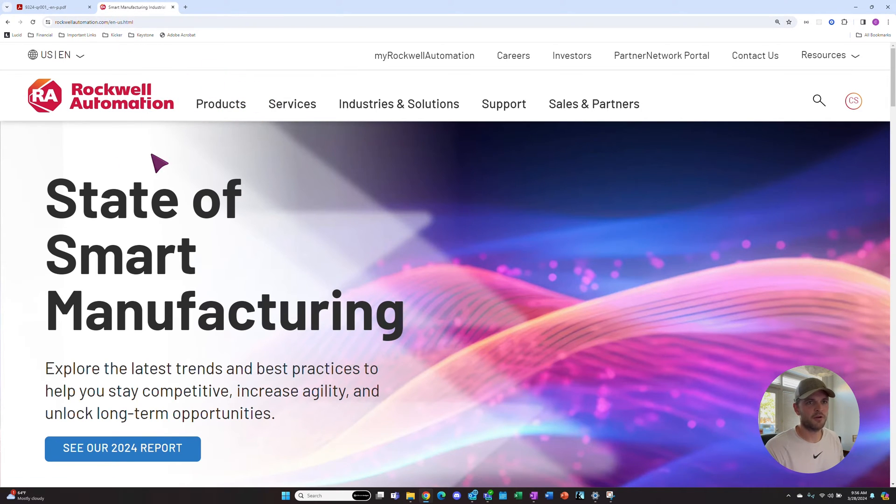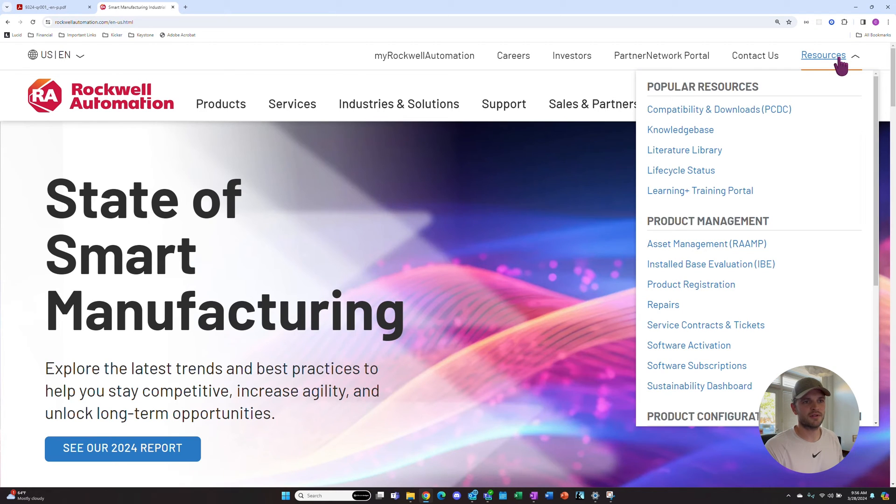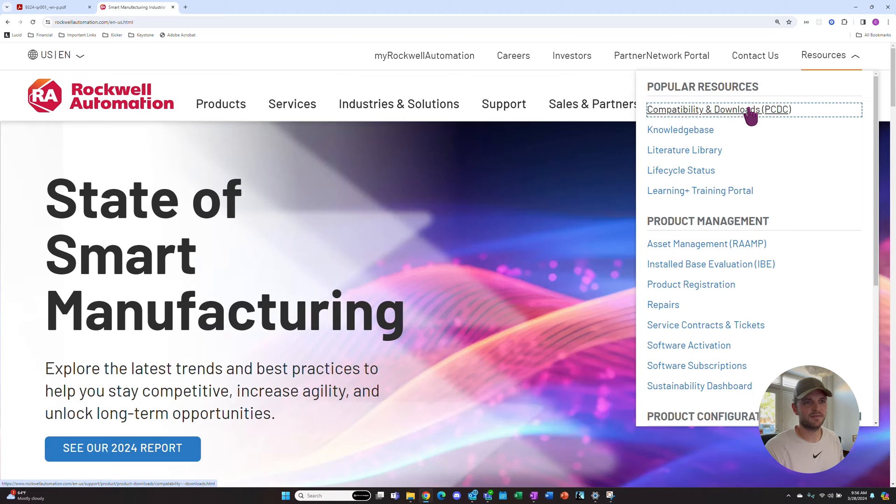Now we're on the home page. In the top right corner under Resources, go to Compatibility and Downloads.